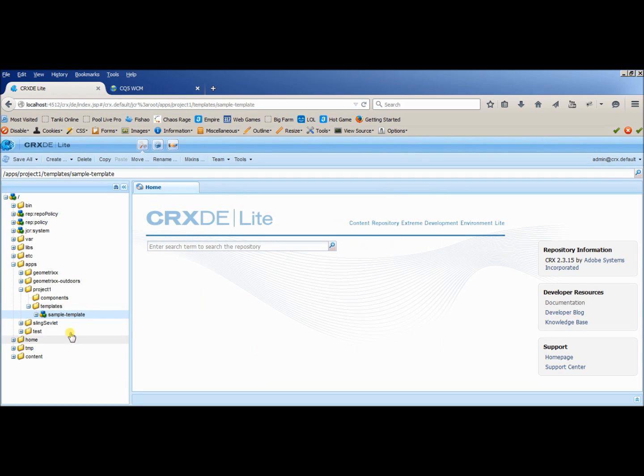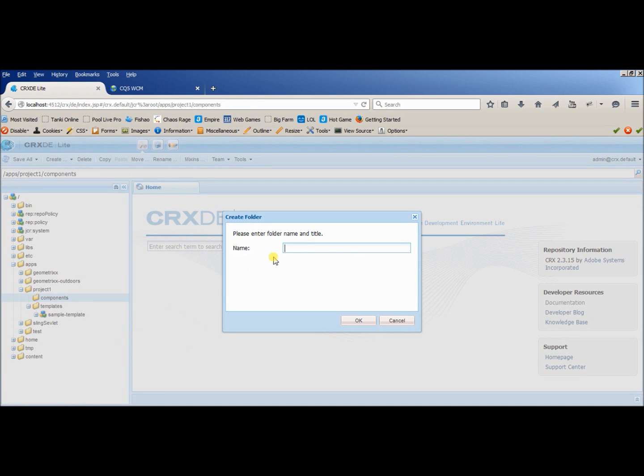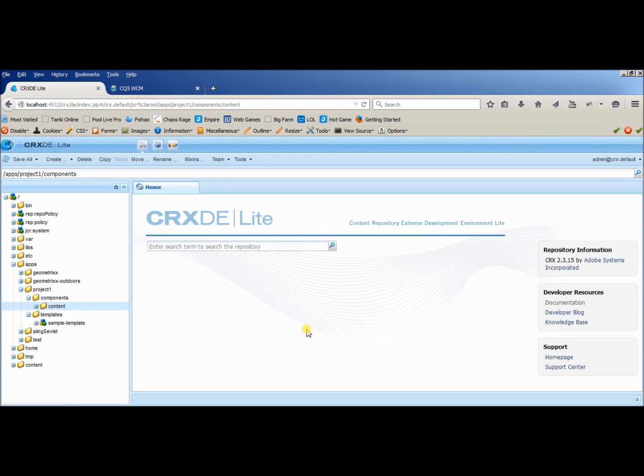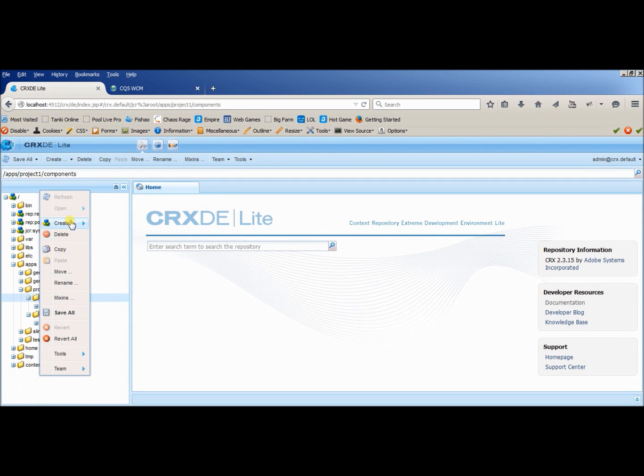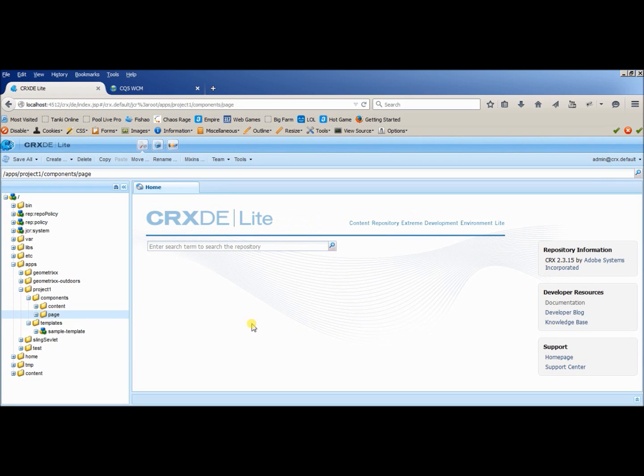So here we are done with our template creation, let's do the remaining work inside component. Inside content, I will create content like different kind of application component and then inside page, we will be creating the page components.